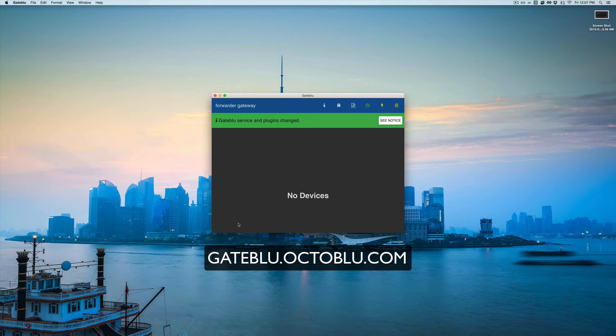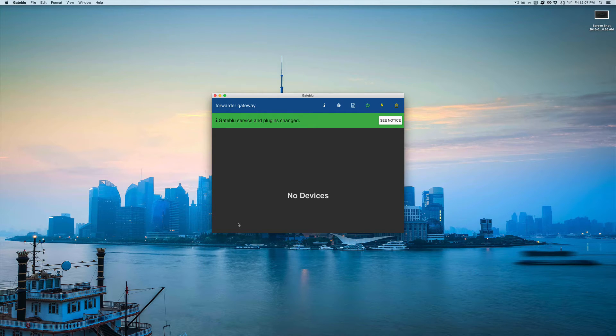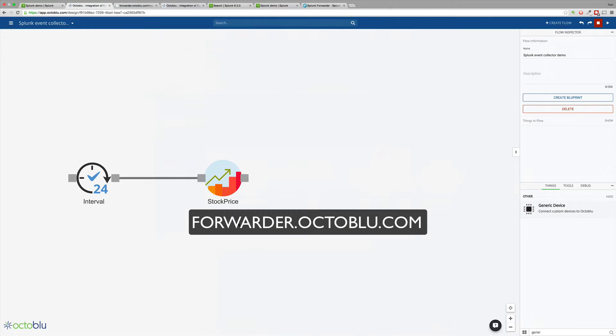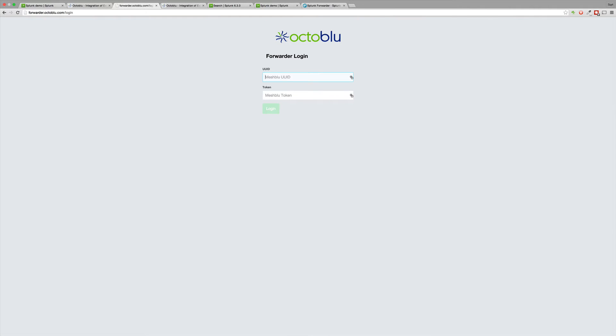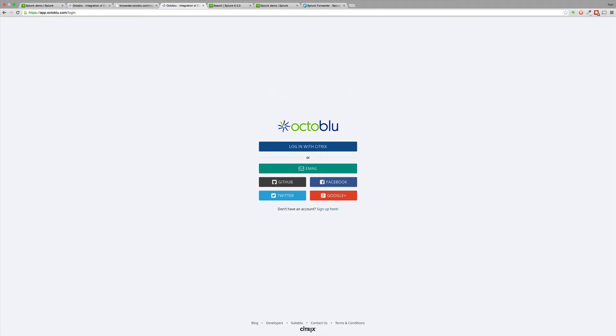The first thing you're going to need to do is go to gateblue.octablue.com and set up an OctaBlue gateblue. So now let's create a forwarder. In order to log in we'll need to acquire our OctaBlue credentials. So let's go to OctaBlue and log in.